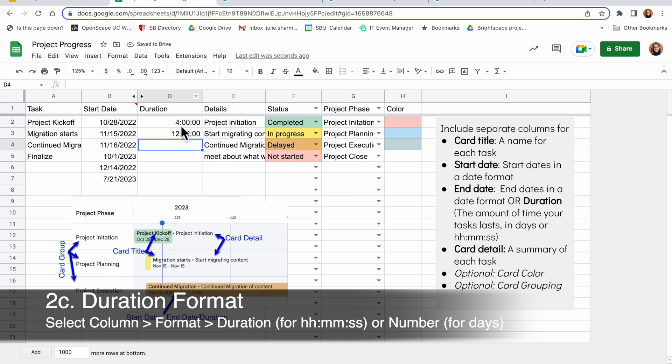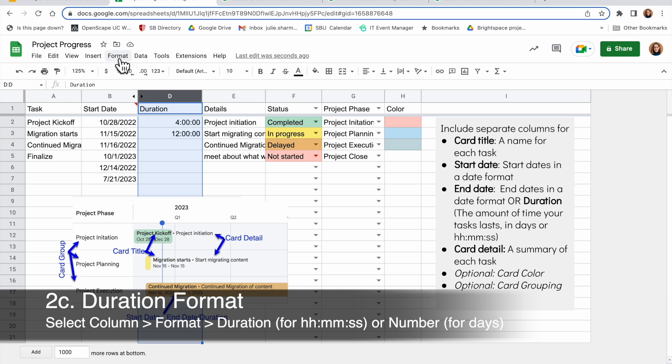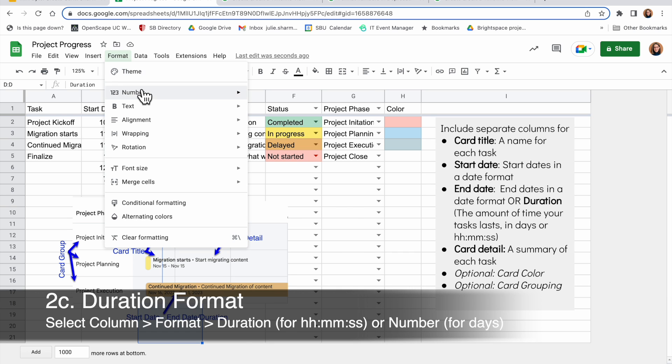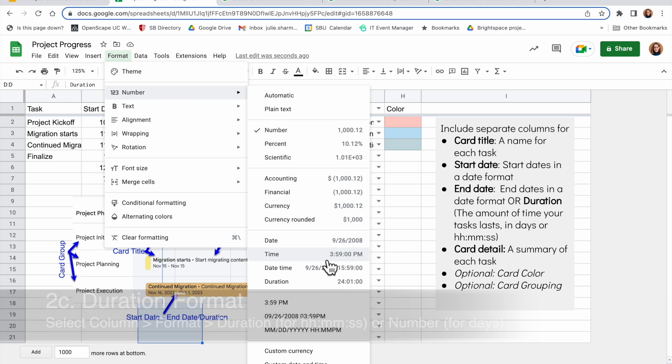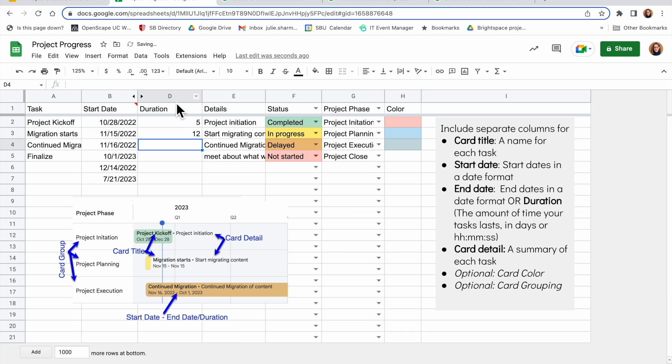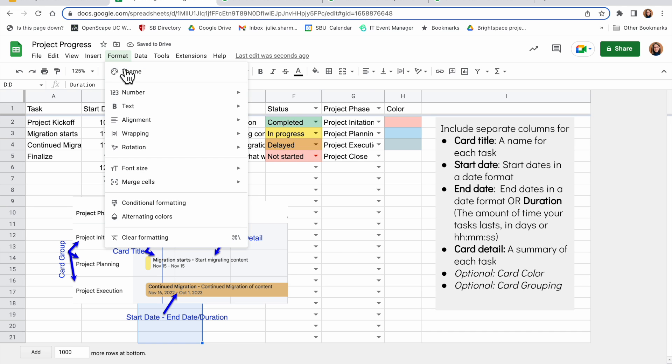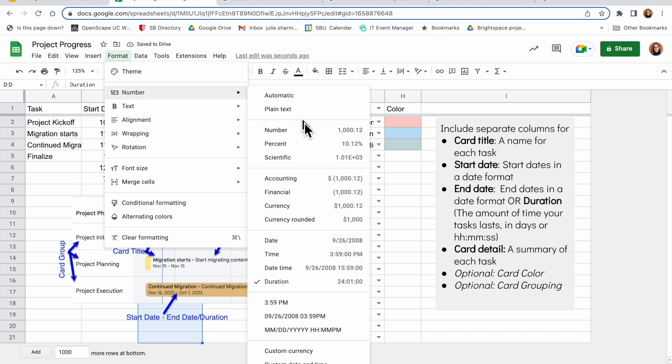So either option, I want to make sure I tell my spreadsheet what the format is. So for duration hours, minutes, seconds, I'll select the column, go to format, number, and select duration. For days, I would similarly select the column, go to format, number, and choose the number format.